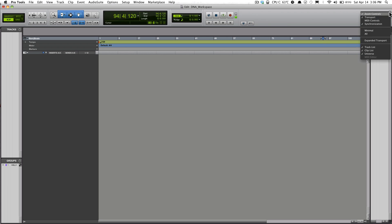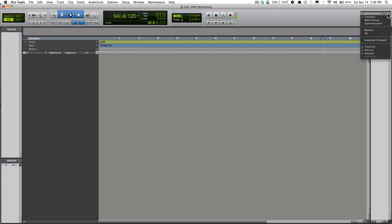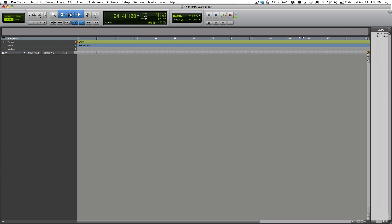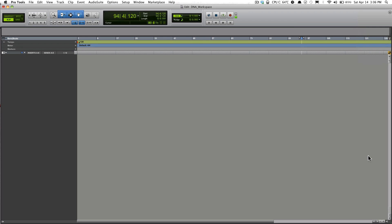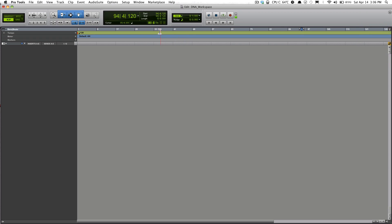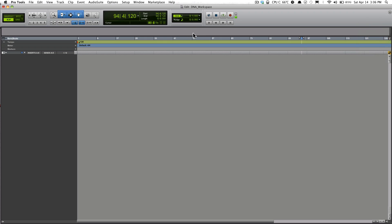I can go back to my original setup the way I decide to have it usually set up, and also the Track List on the left, Clip List to the right, and also the Universe. This area up here will be the Universe.